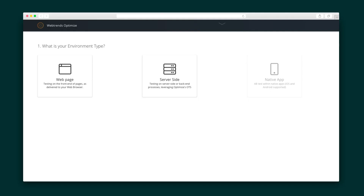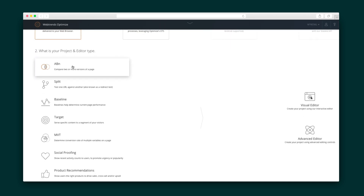So let's kick things off by creating a new test. For our demo, we'll run a test on a product description page. I'll enter the details for my experiment — for instance, I'll select web page for the environment type and ABN for the project type.